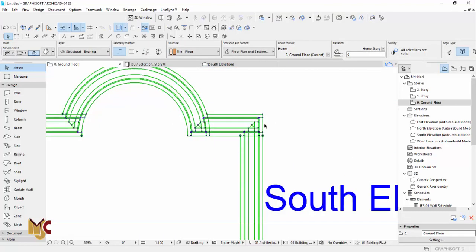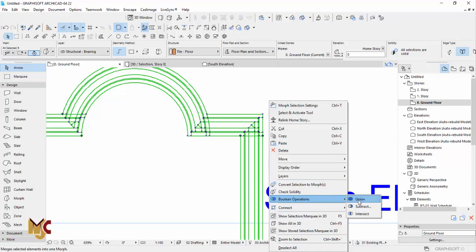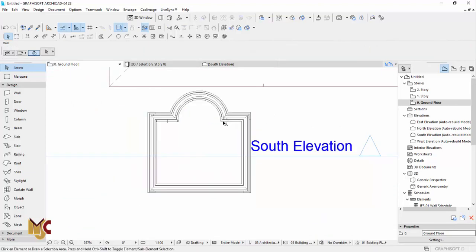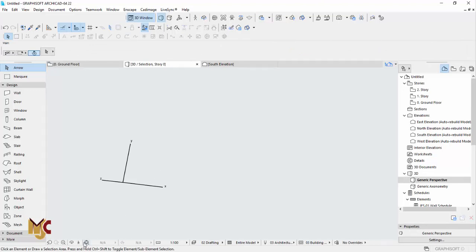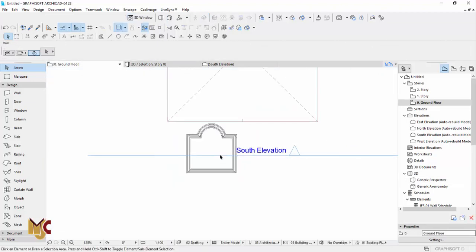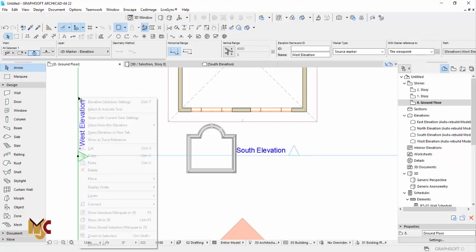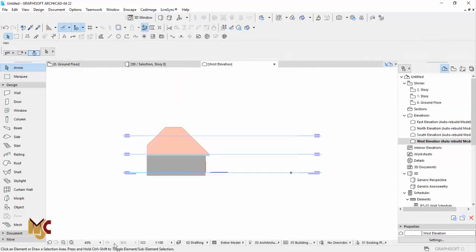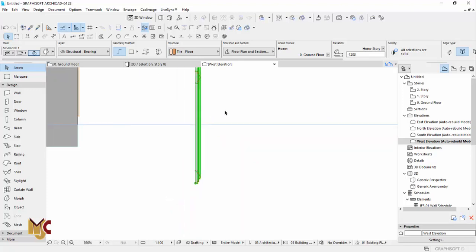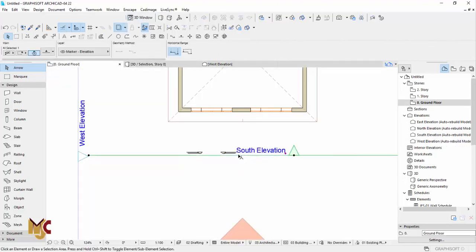If you notice, it will distort a little bit. All you need to do is click it again, go to Boolean operation, and select Union — it will connect itself as one. So now we can always rotate it. Use the elevation side view and turn it — just Control+E on your keyboard to rotate it. You can always use different tools to look at it.